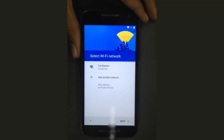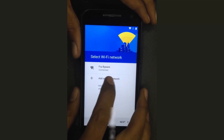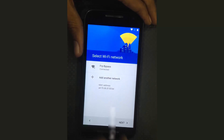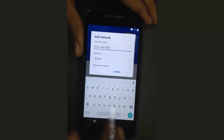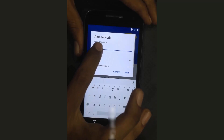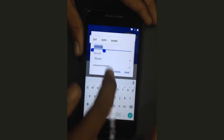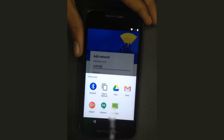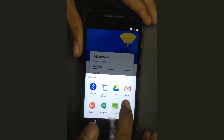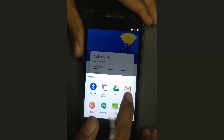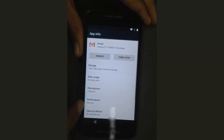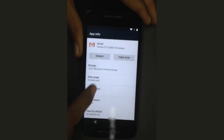Go back. I already connected to a Wi-Fi network. Tap on 'Add another network', type any words, hold the words, and tap on the Share button. Then hold the Gmail button and tap on it.